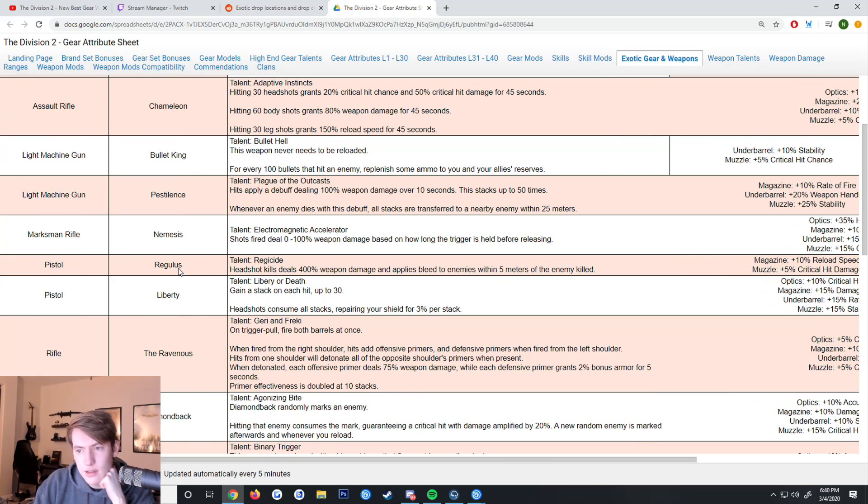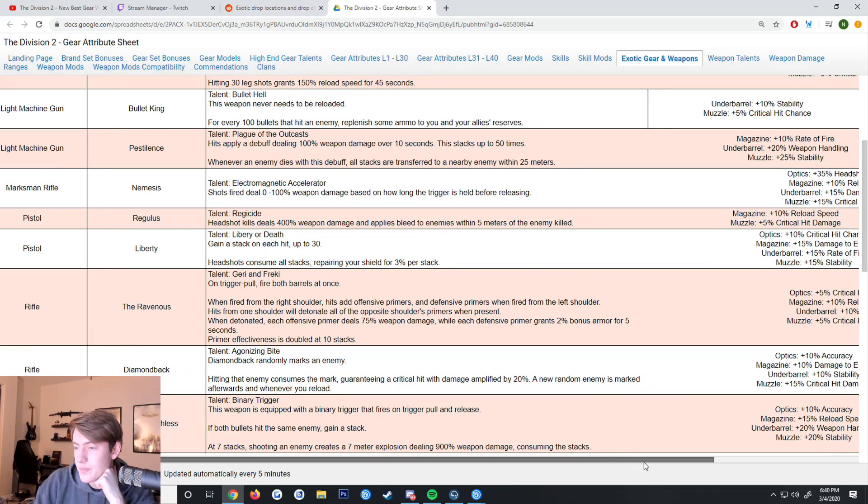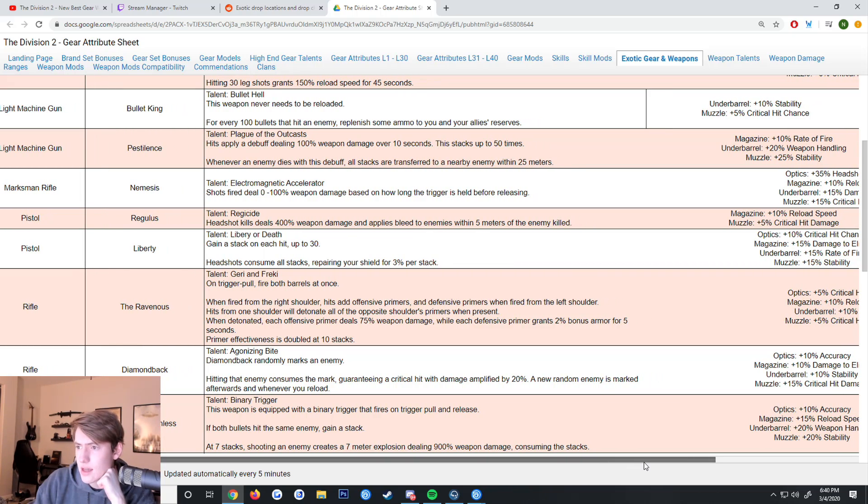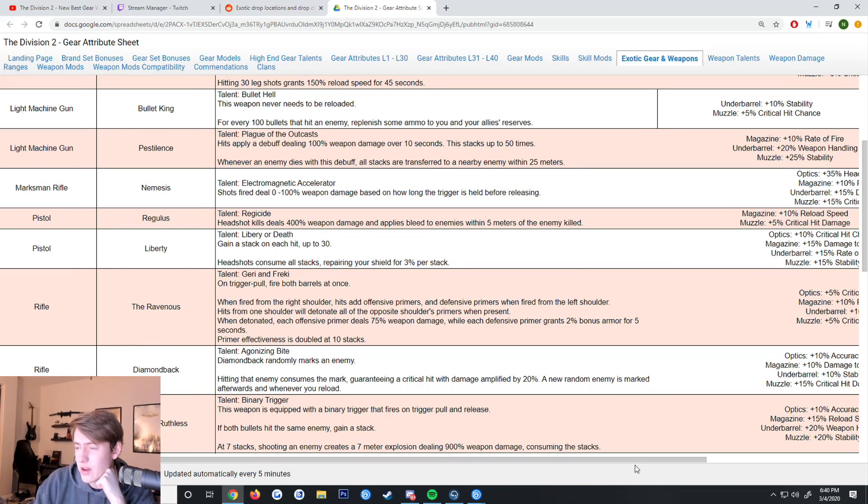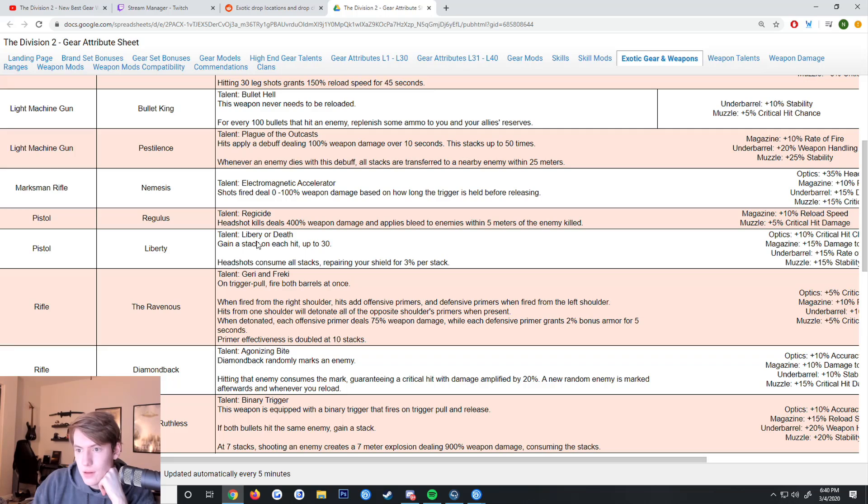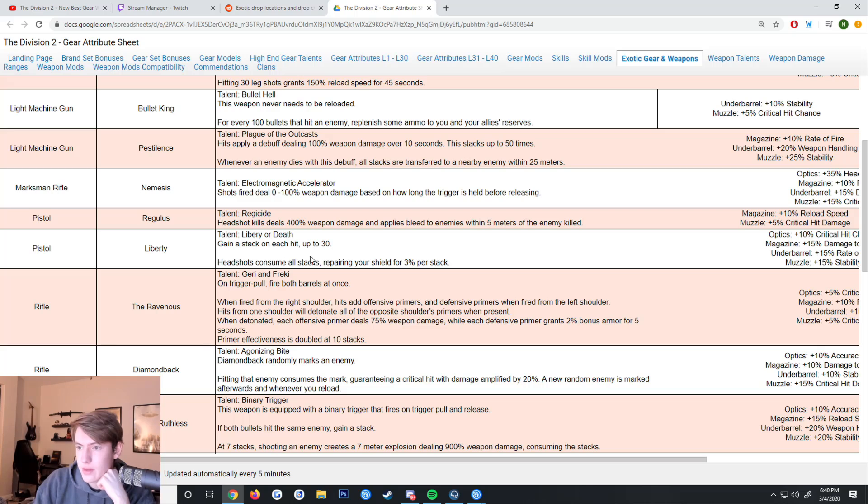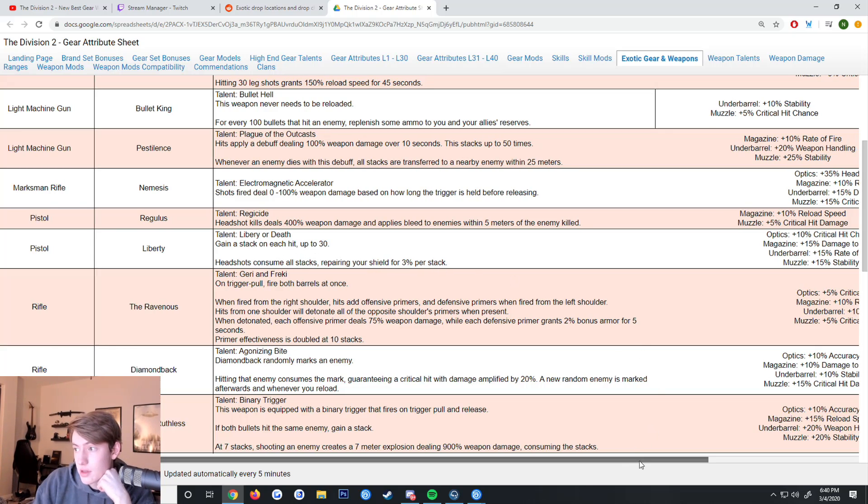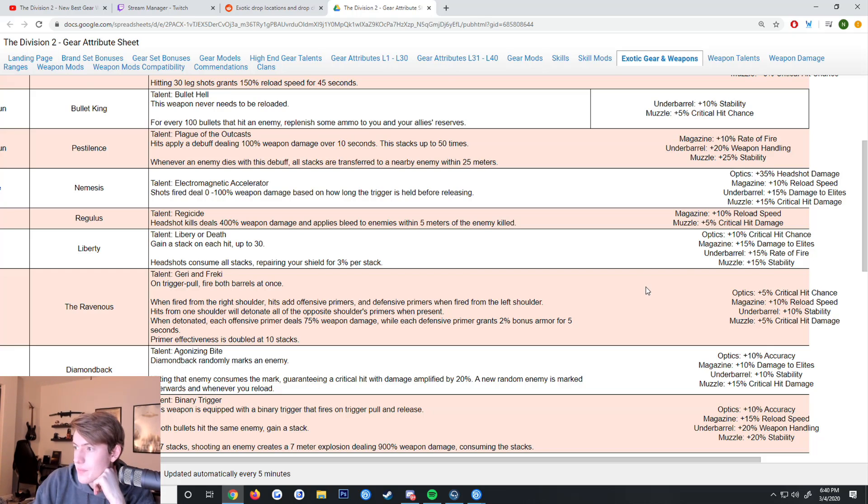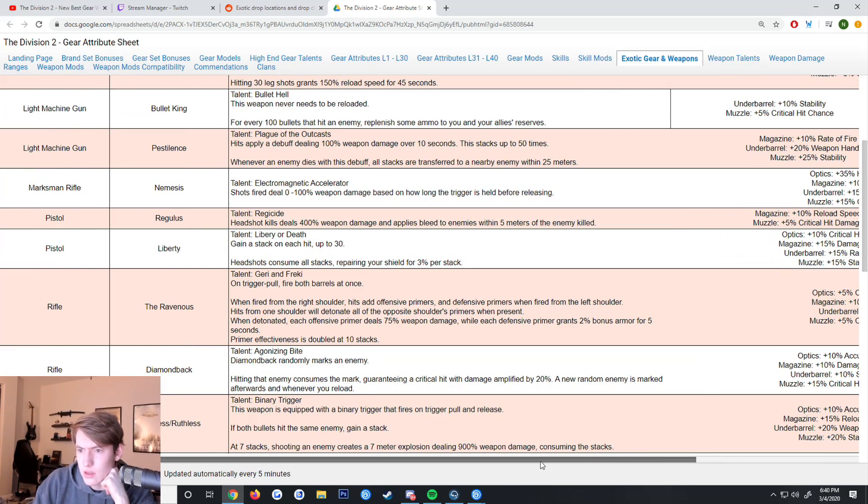Now there's a new pistol called Regulus. Headshot kills do 400 weapon damage and apply a bleed to enemies within 5 meters of the enemy killed. I don't think that's that good because within 5 meters means they have to be literally right next to them. The Liberty - gain a stack on each hit up to 30, and headshots consume all stacks repairing your shield for 3% per stack. I don't think this is worth it because the Liberty's RPM is very low.